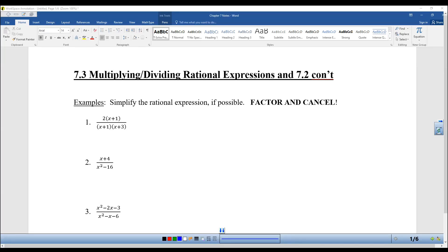Hello everyone, and welcome to Algebra 2. This is section 7.3 on multiplying and dividing rational expressions, and then we'll continue our work graphing from 7.2 at the end.